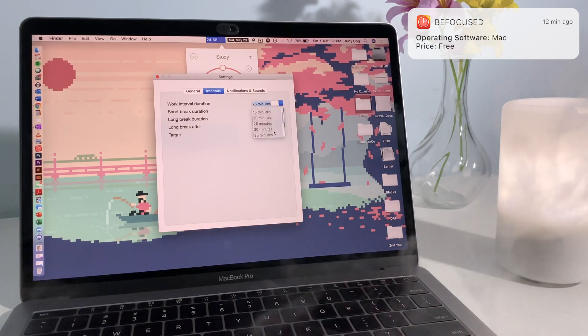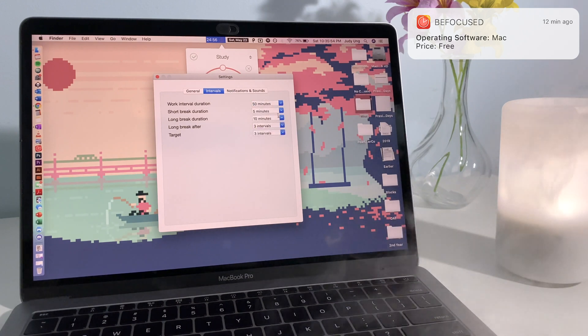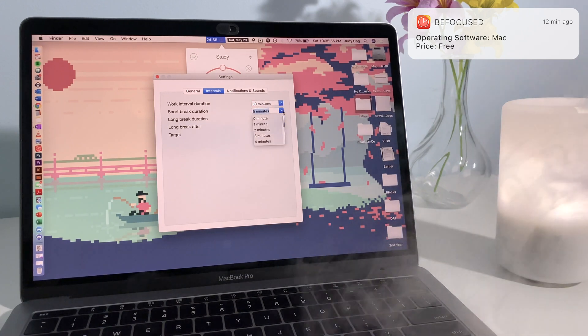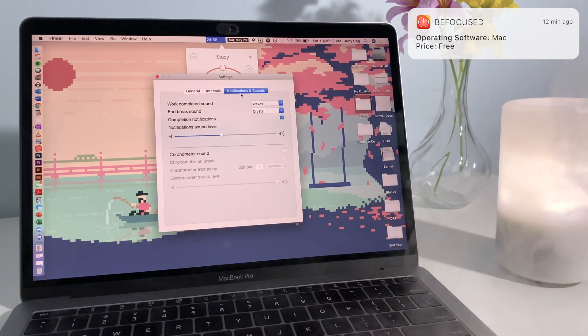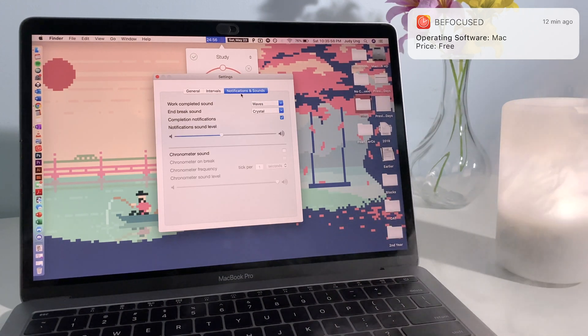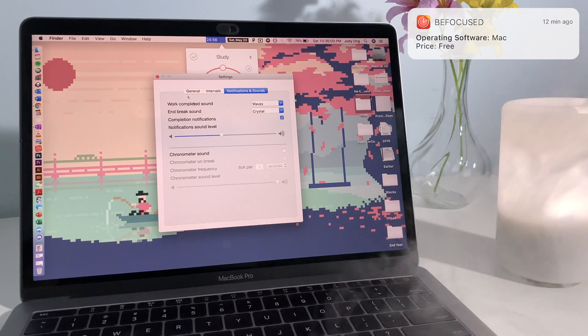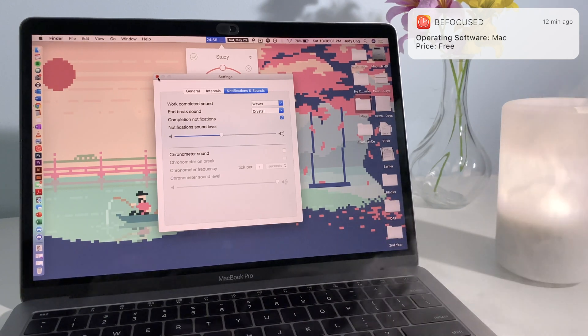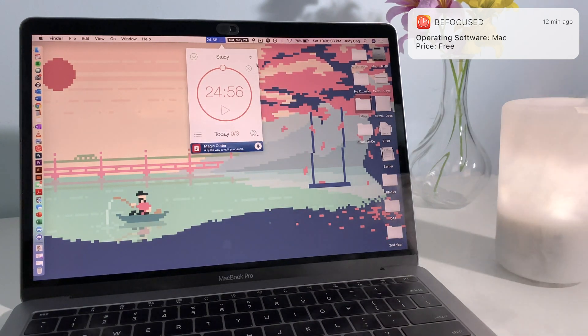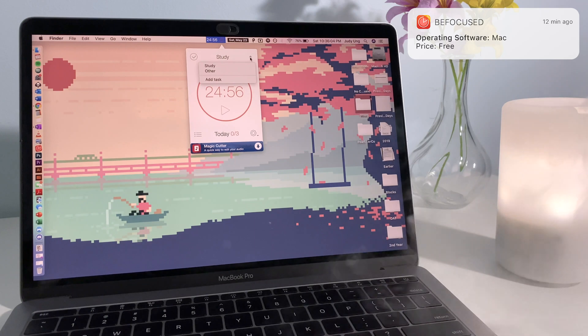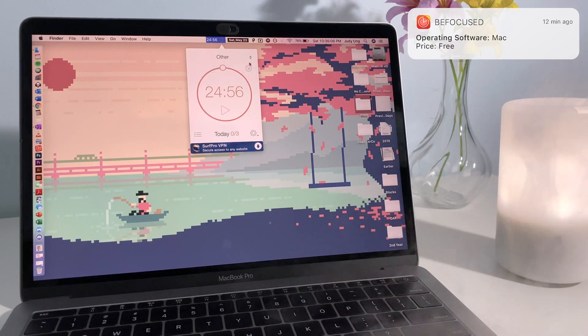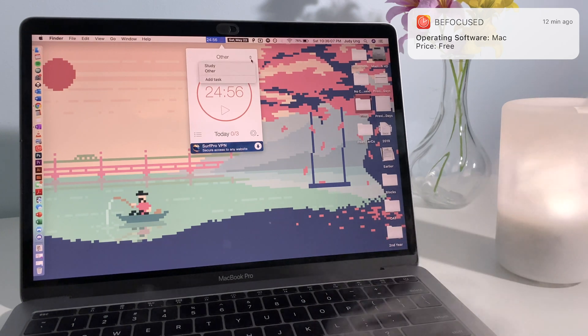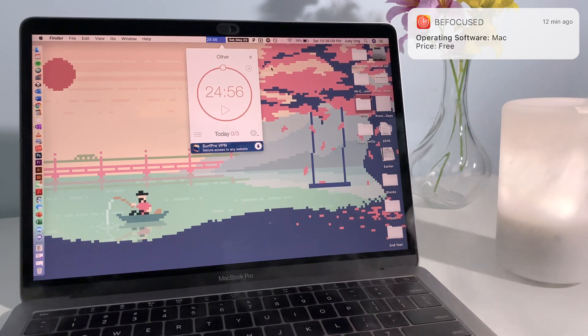BeFocused is only available on Mac, however, there are a lot of alternative apps and websites compatible on other operating systems. I prefer BeFocused over Pomodoro websites because I like how I don't have to open a bunch of things to access it, and how I can see the amount of time I have left on my timer directly on my menu bar.